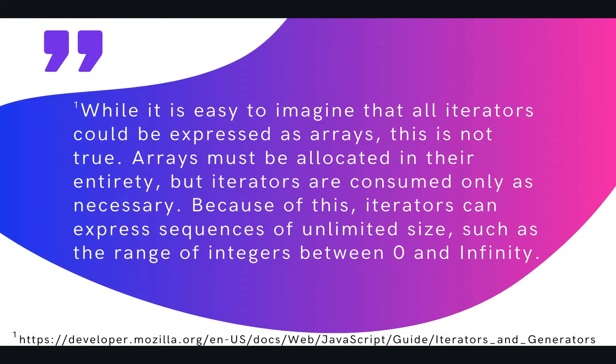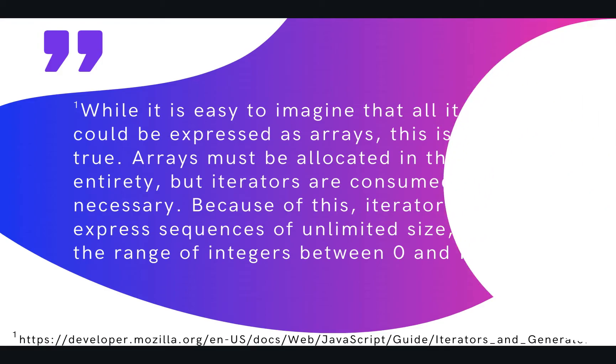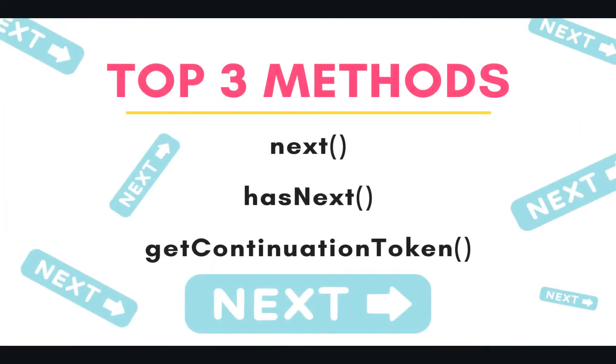But first, let's look at our methods for today. So we have three methods for today. The first one being next, the next one being hasNext, and then finally we have getContinuationToken. So let's take an example of all of these three methods in the code right now.